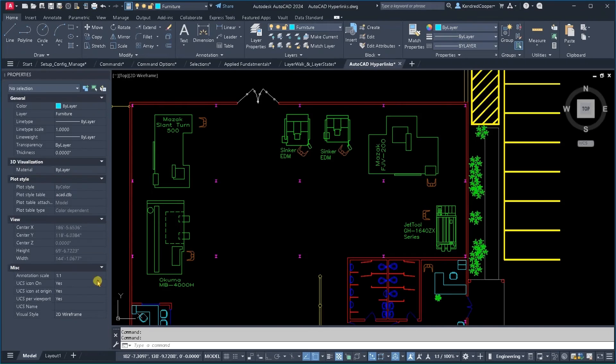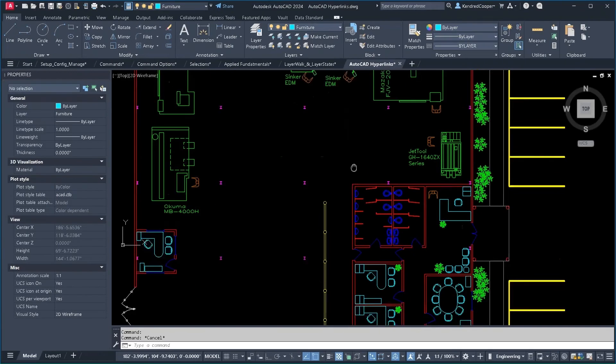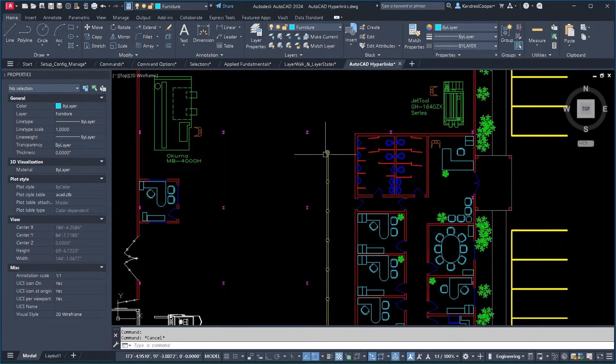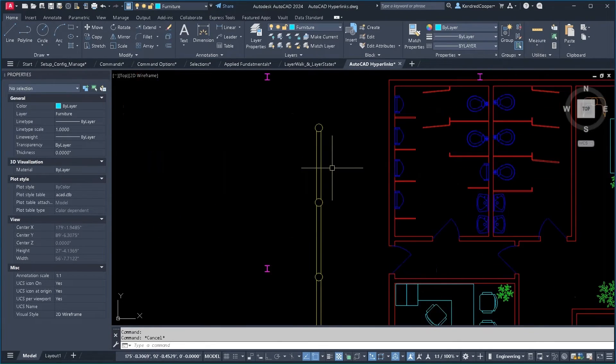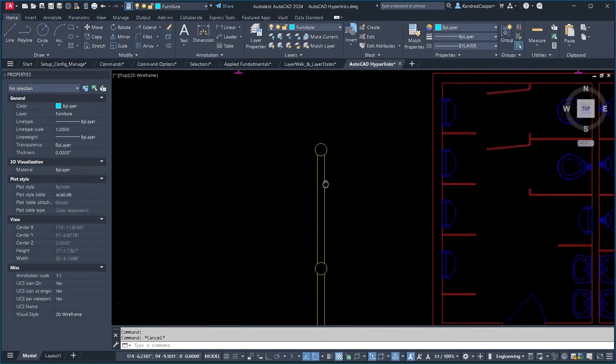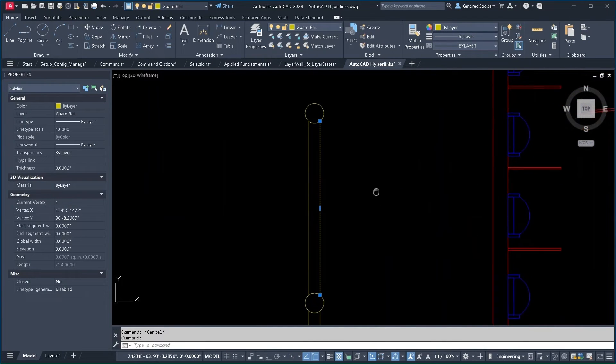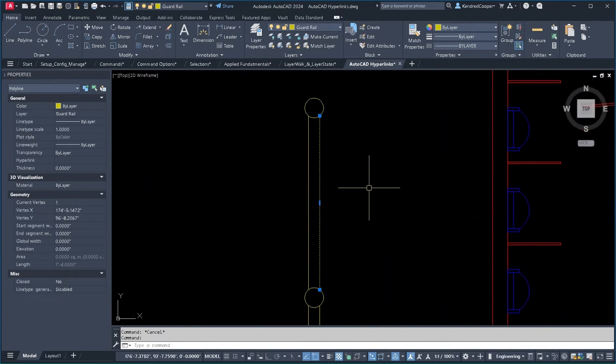The way to build a hyperlink is you simply select the object, whatever that object is. In this case, I'm just going to zoom in and use one of these lines of the guardrail.